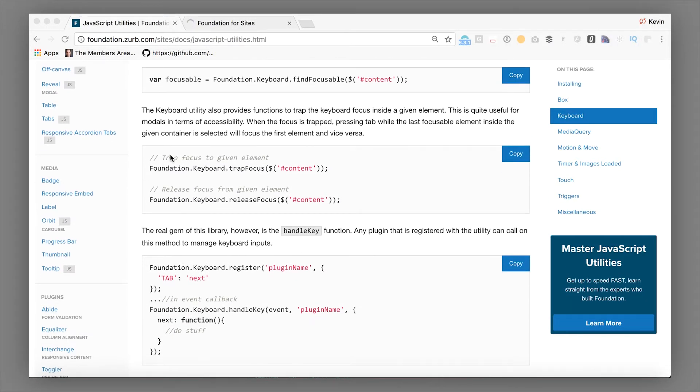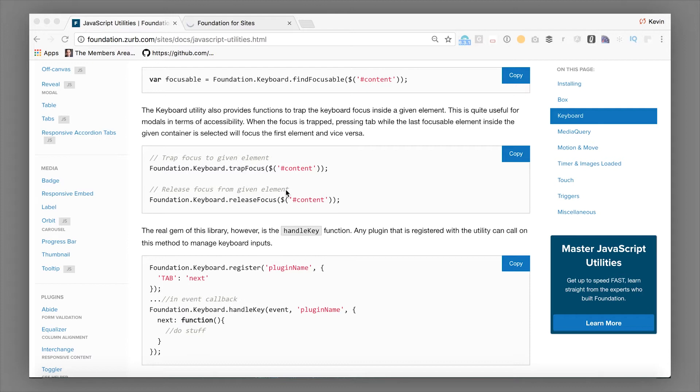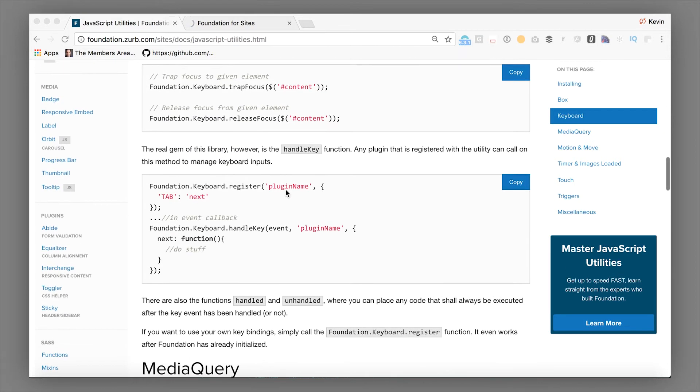A couple different utilities. One is letting you trap and release focus. So for example, if you're inside of a modal, you want to trap the focus inside of that modal until that modal is closed. You can also register a whole set of handle key functions that let you manage your keyboard inputs in a reliable, consistent manner. So anytime you are building keyboard navigation for your site that is above and beyond what is going to happen by default from the browser, I highly recommend taking a look at the keyboard utility to do so.